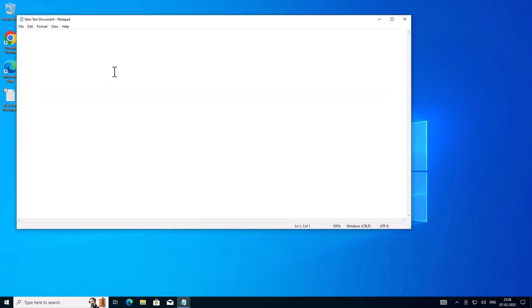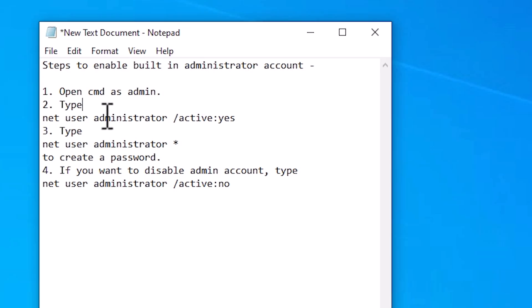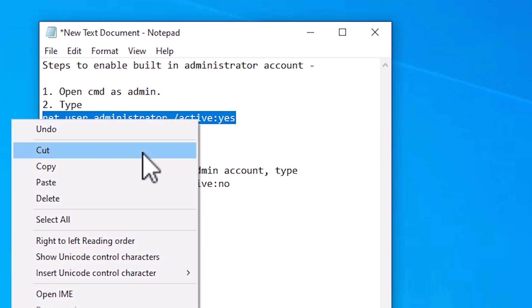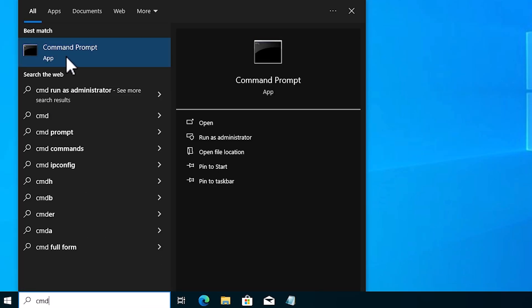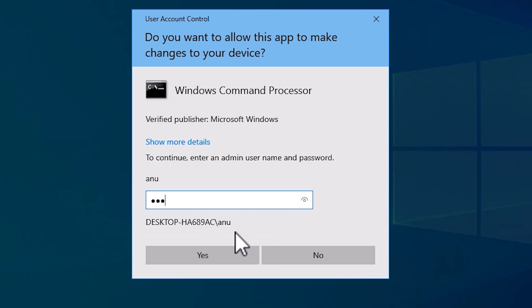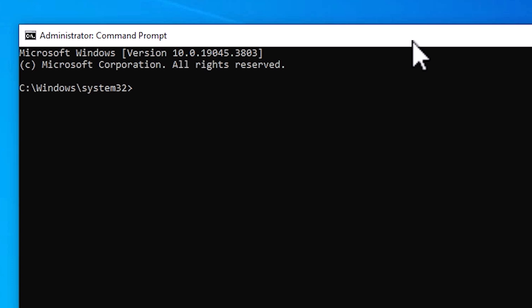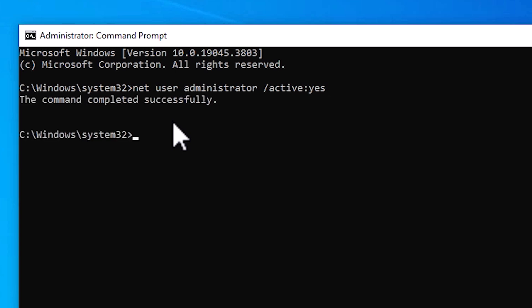In the YouTube description I have provided some commands. Go to the YouTube description and copy the first command: 'net user administrator /active:yes'. Copy it, then go to Start and type 'cmd', right-click on Command Prompt, click 'Run as administrator'. If a password is asked, add your PC password and click Yes. In the administrator Command Prompt, paste the command and press Enter — this will activate the administrator account.